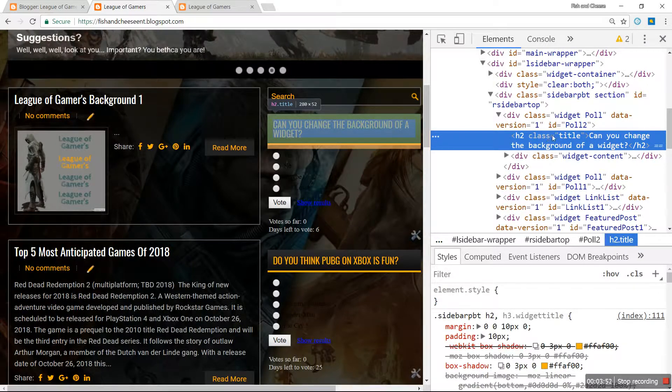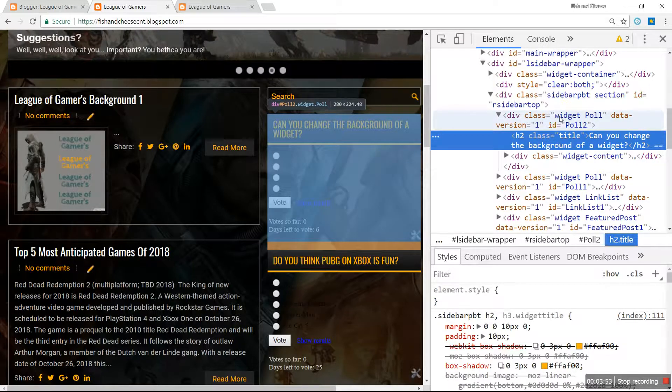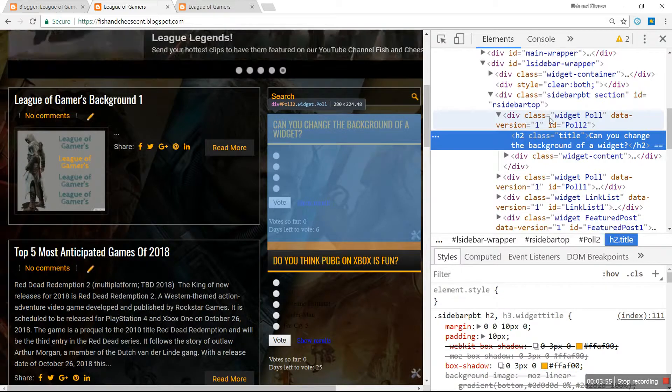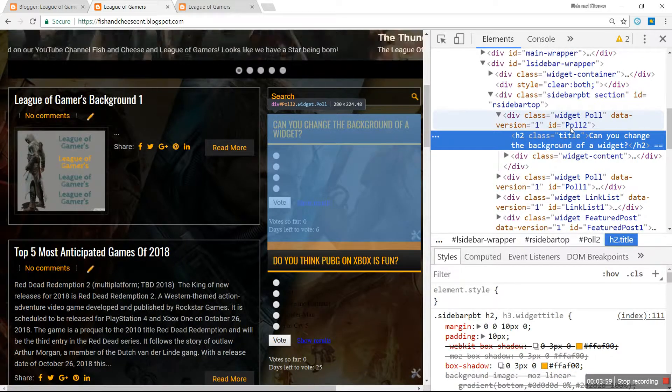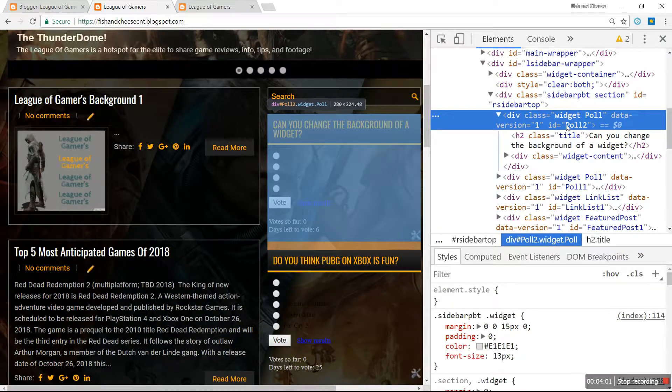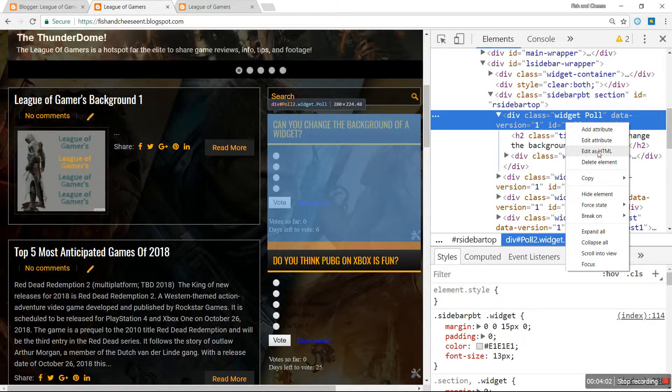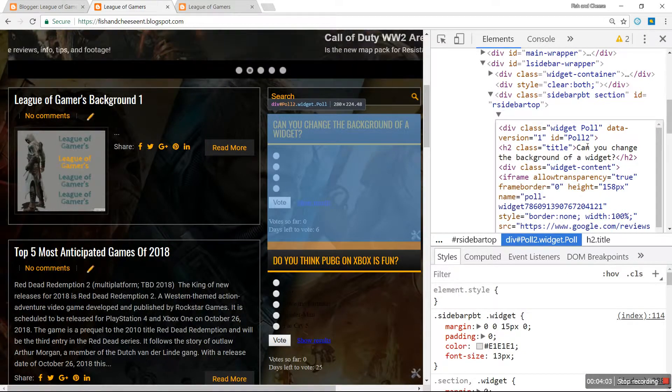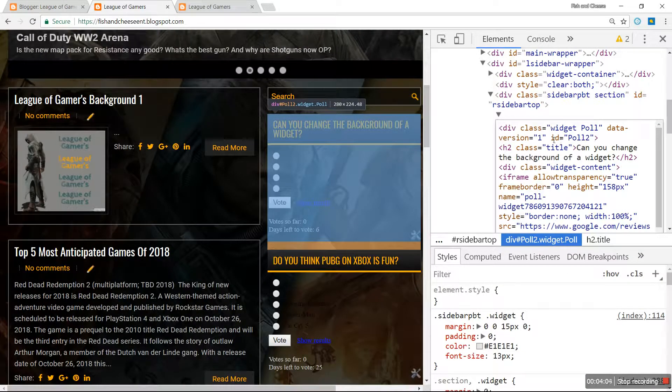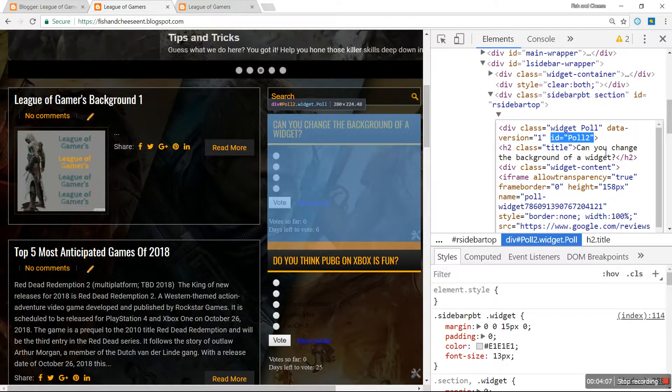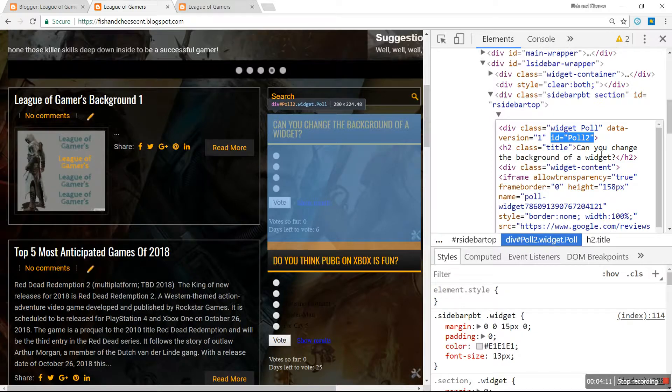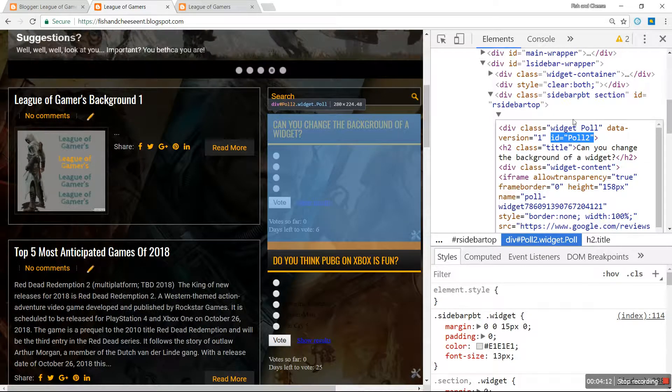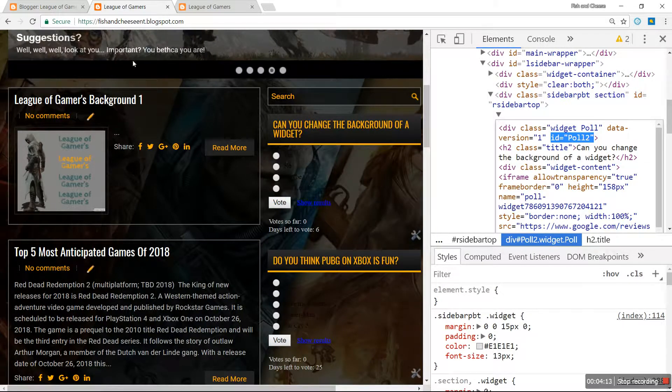This is the coding for that right here. In this coding, if you look just above it, you're gonna see it says division class widget poll data version one ID poll two. ID poll two, that is your widget's ID. You're gonna need to know that for the next step.